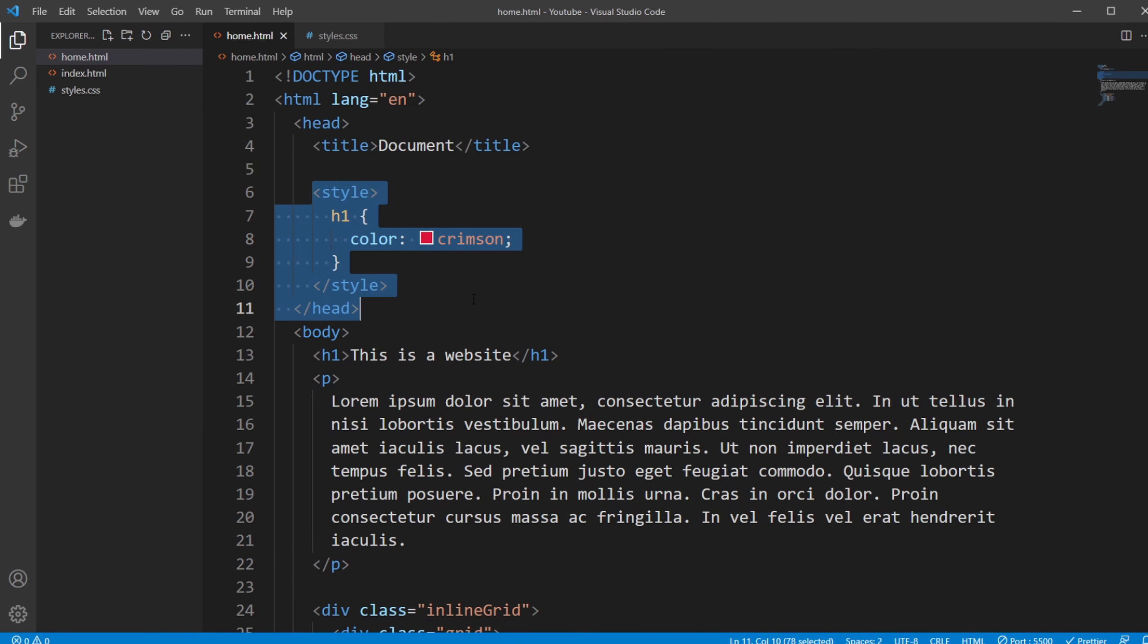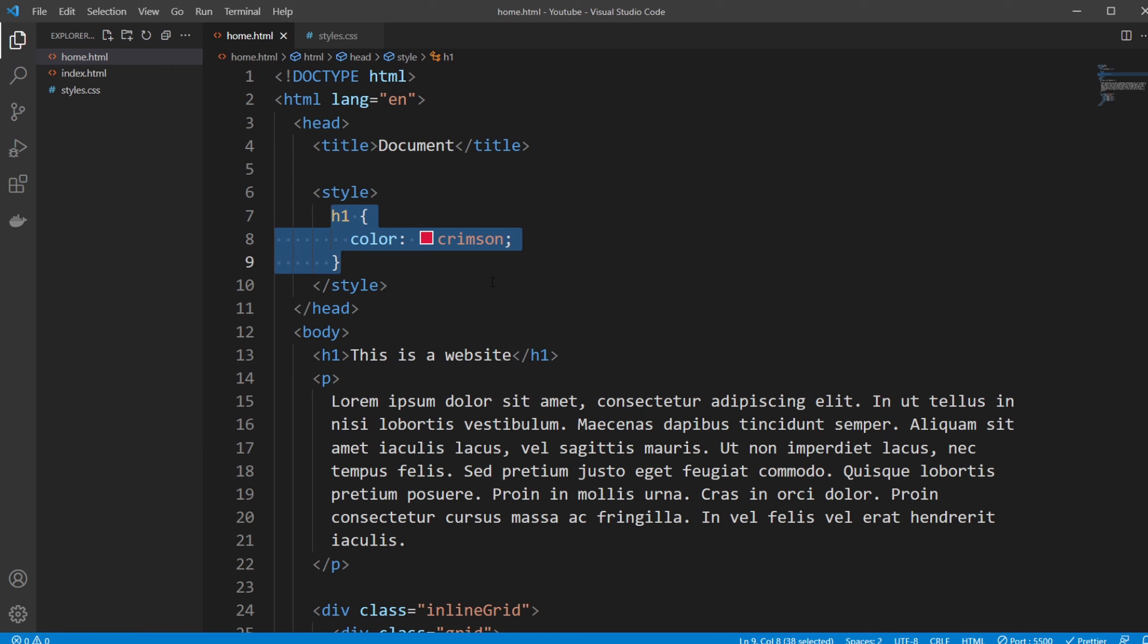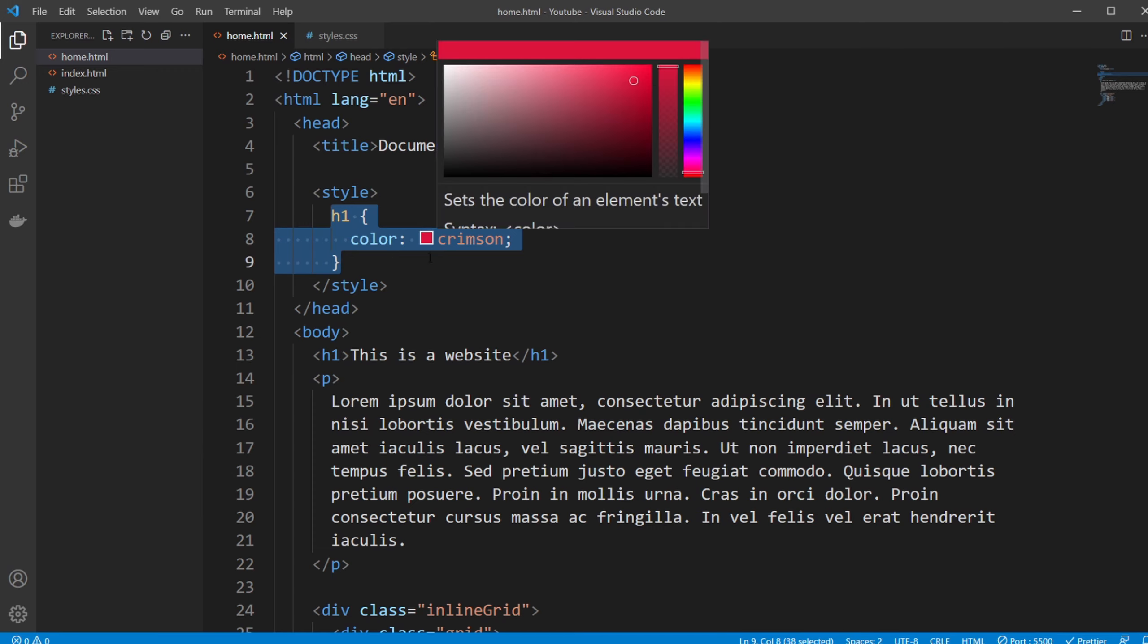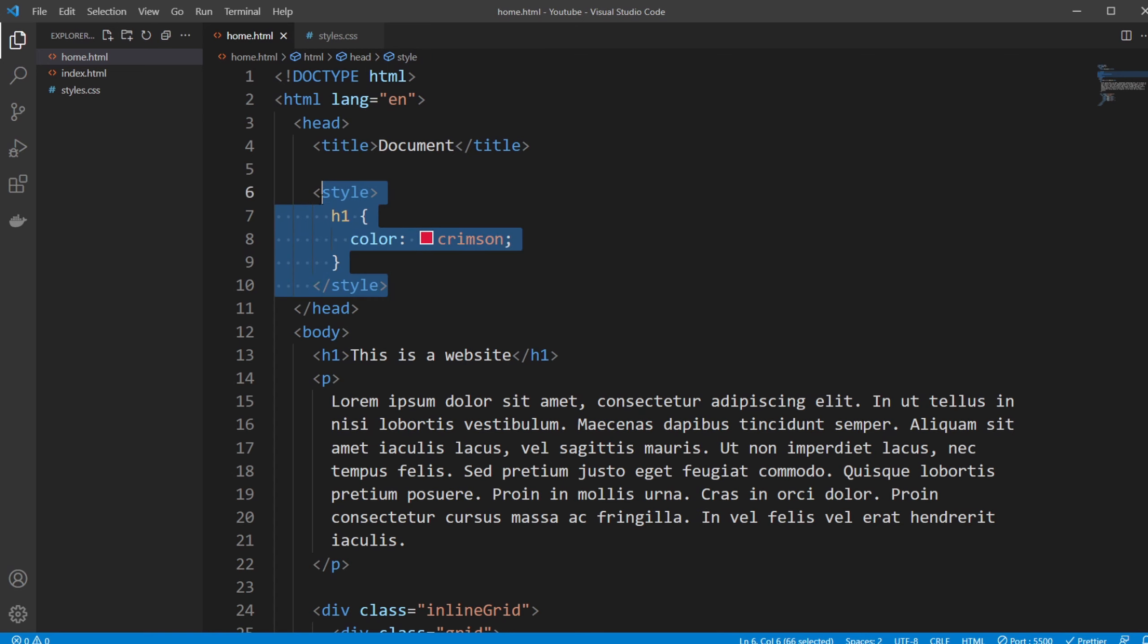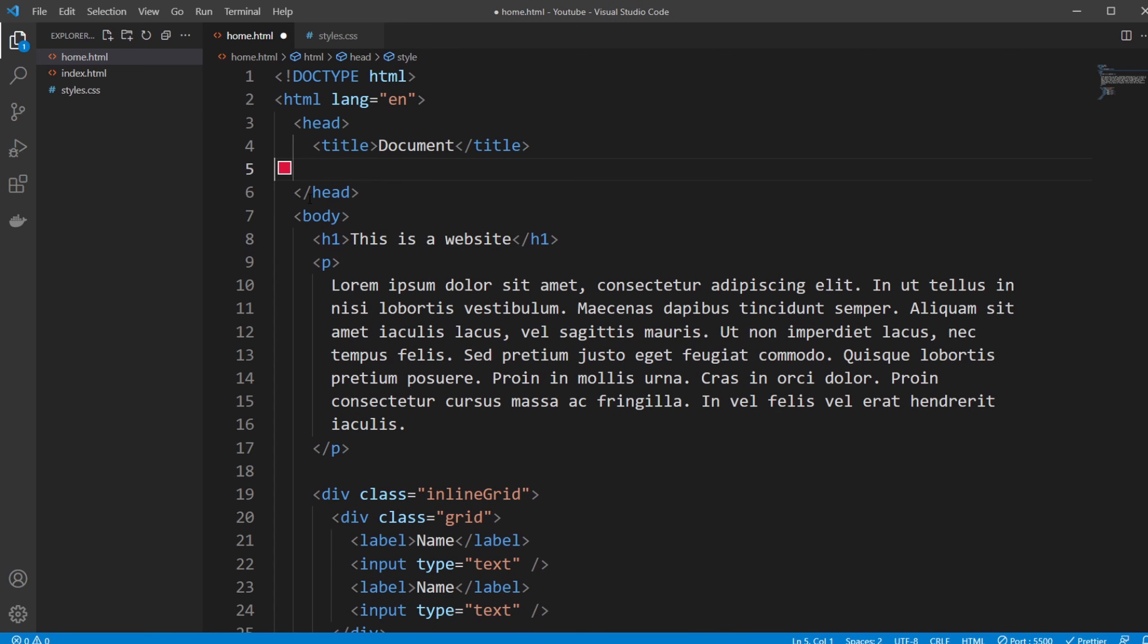So as you can see, we added a style tag where we can do all our CSS, but again this is not the best way because we would like to separate all our styles. We would like our HTML in one document, our CSS in one document, and later on our JavaScript in one document. So what we can do now instead is I can delete the style element.